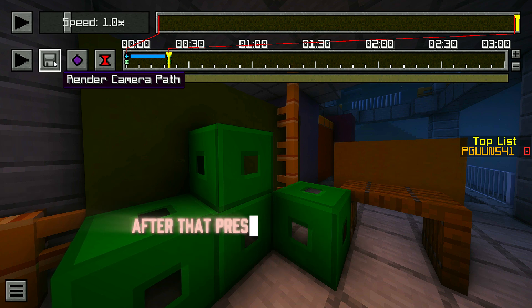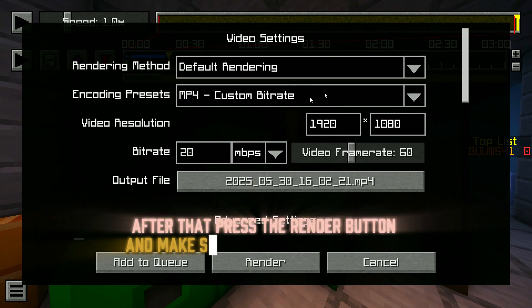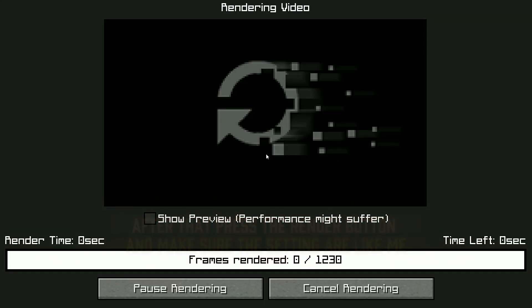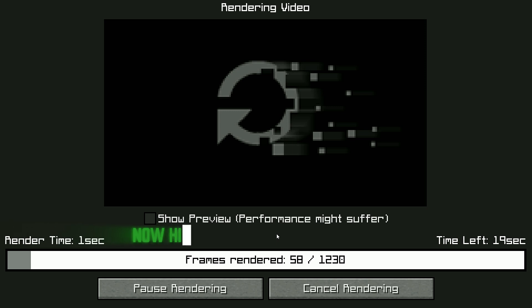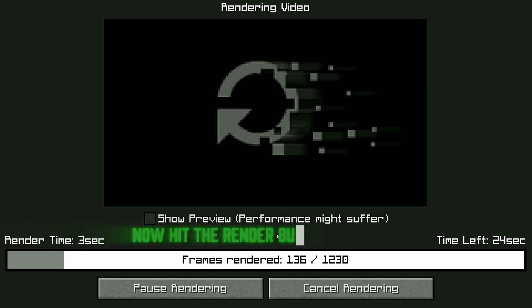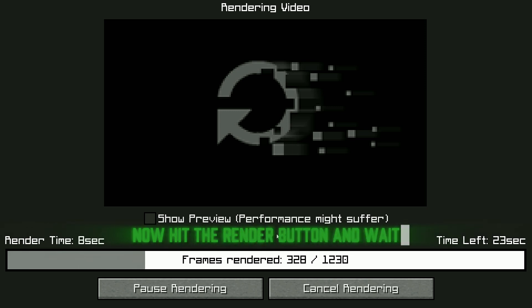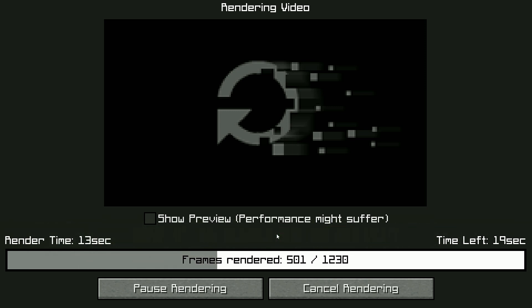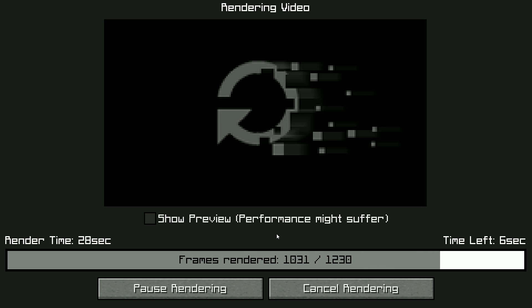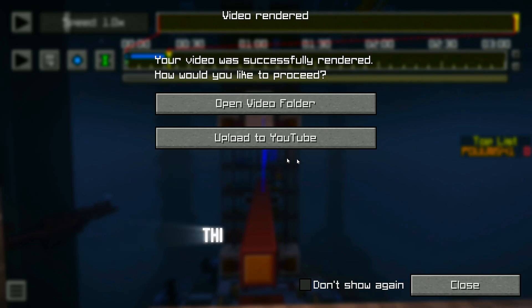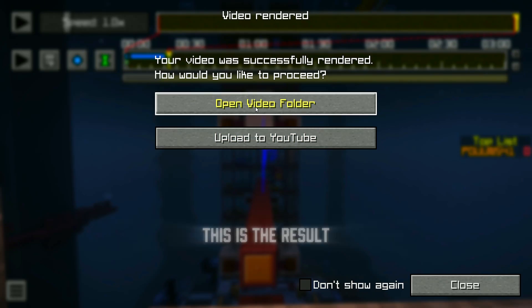After that, press the render button and make sure the settings are like mine. Now hit the render button and wait. This is the result.